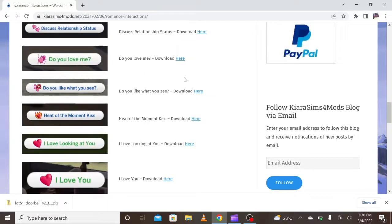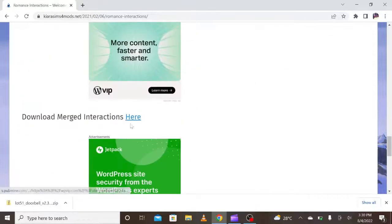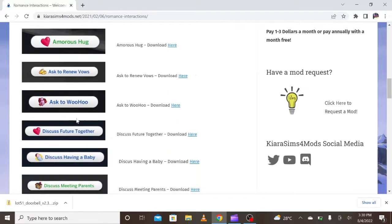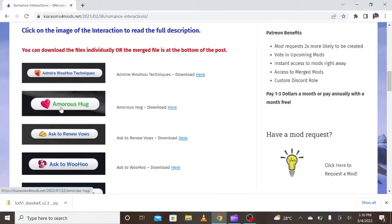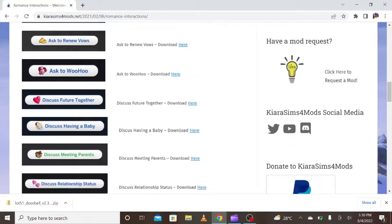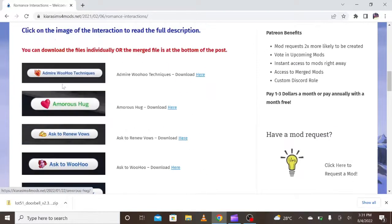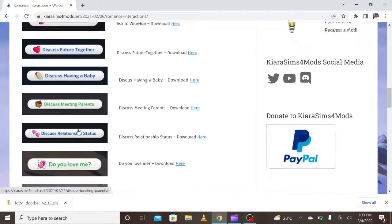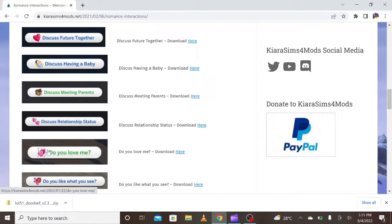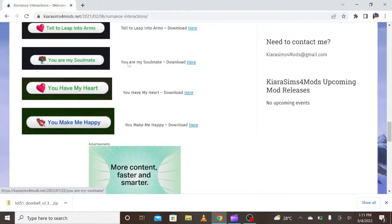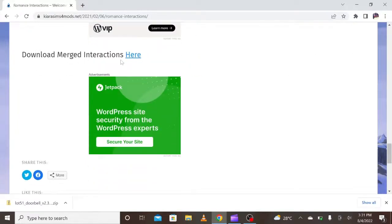I already have it in my game but I'm just going to show you how to put it in your mods folder. This mod adds interactions so you can play your Sims better — without interactions the game is very boring. It includes: Admire, Admirers Hug, Ask to Renew Vows, Ask to Woohoo, Discuss Future Together, Discuss Having a Baby, Discuss Meeting Parents, Discuss Relationship Status, Do You Love Me, Do You Like What You See, I Love Looking at You. I scroll down to Download Merge Interactions and press the button.